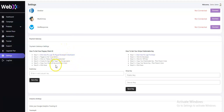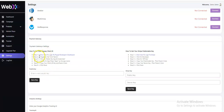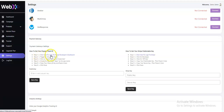For PayPal, step one is to click here to log into the PayPal Developers Dashboard. Step two, toggle on the Live button in your dashboard. Step three, click on 'My Apps and Credentials'. Step four, create an app. Step five, copy your Client ID key and paste it here. Step six, save the key.